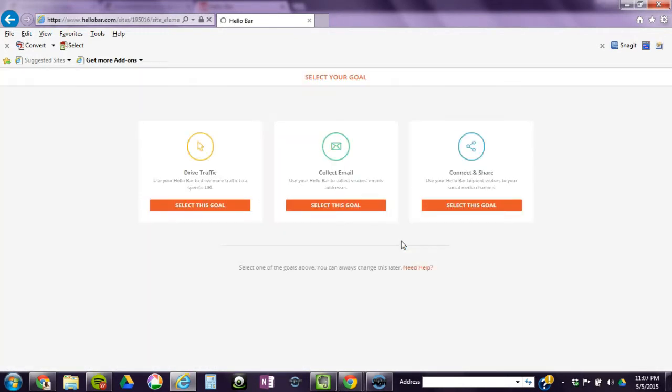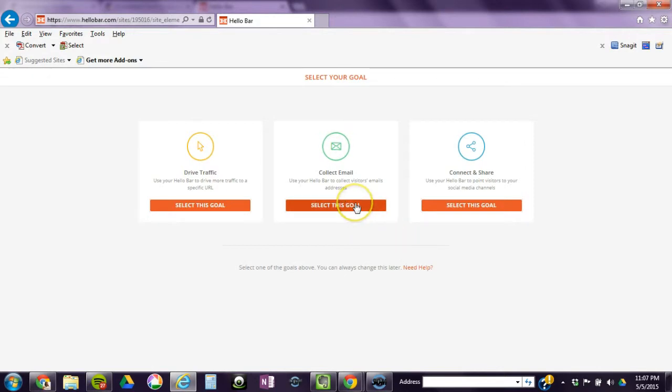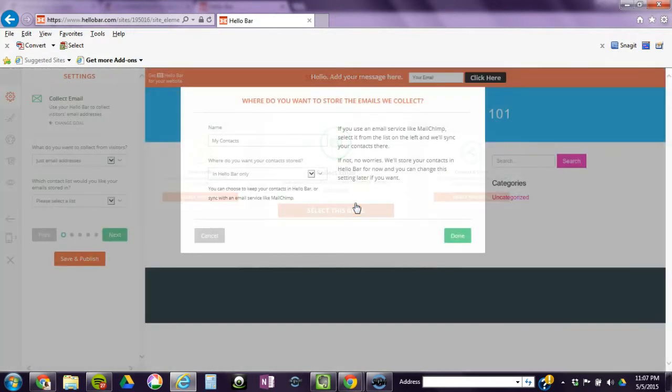You want to select your goal, and for us we just want to collect emails from your site. So we're just going to select the goal of collect email.